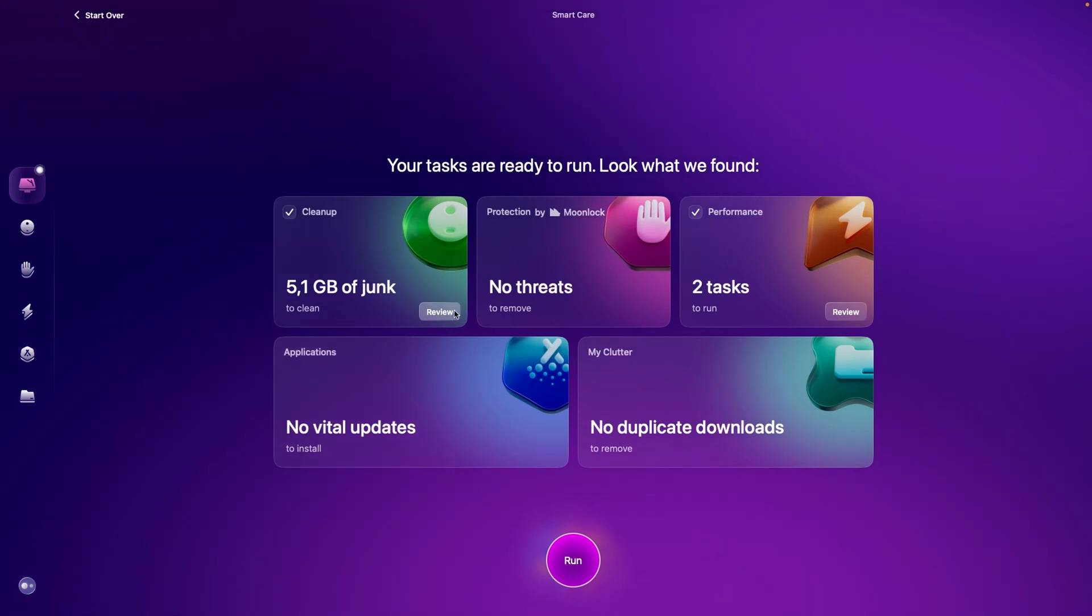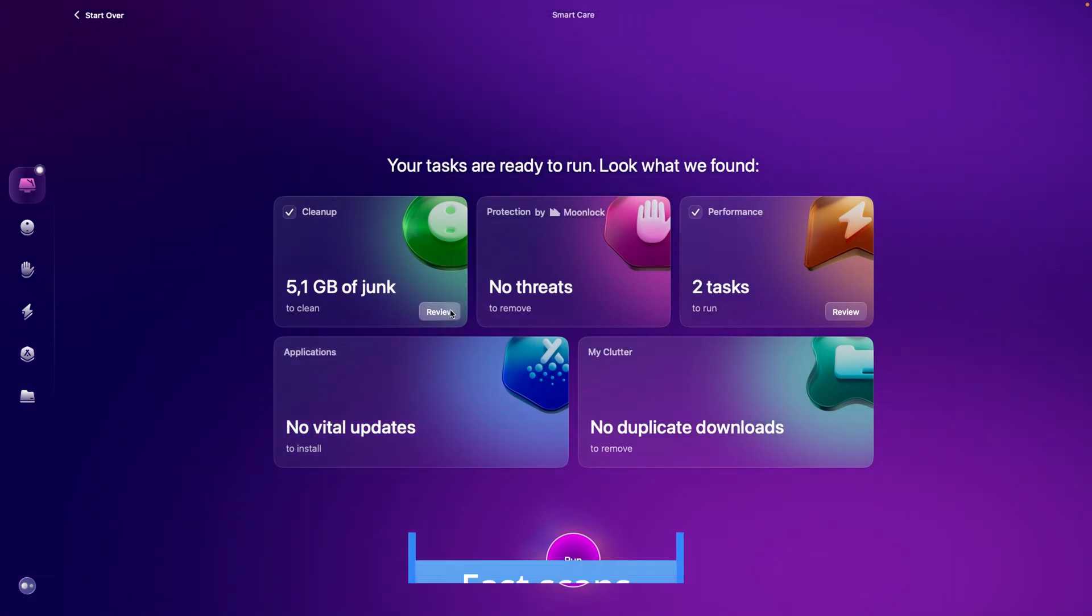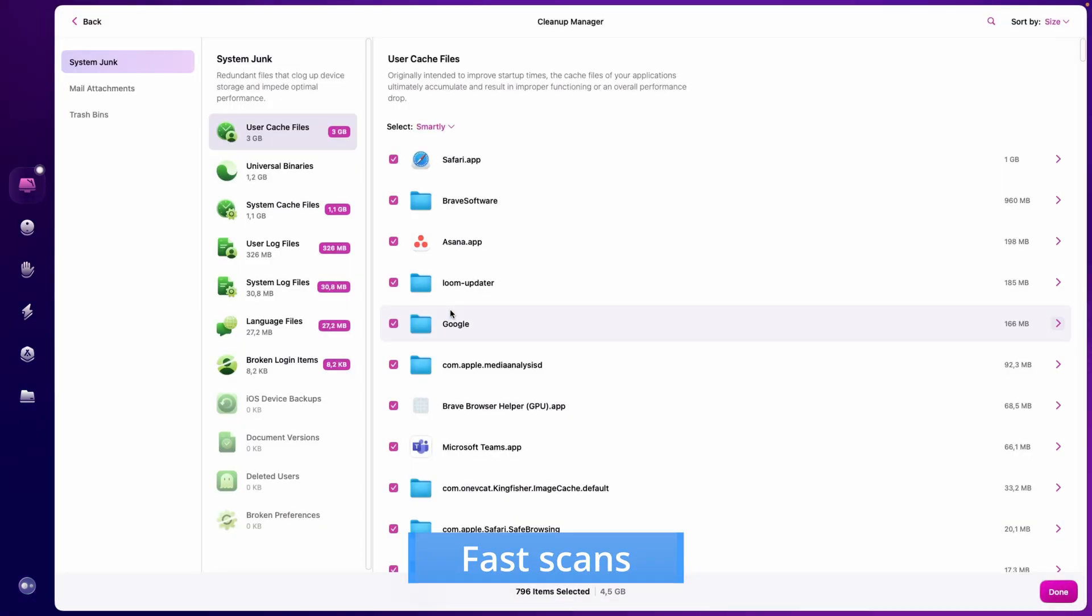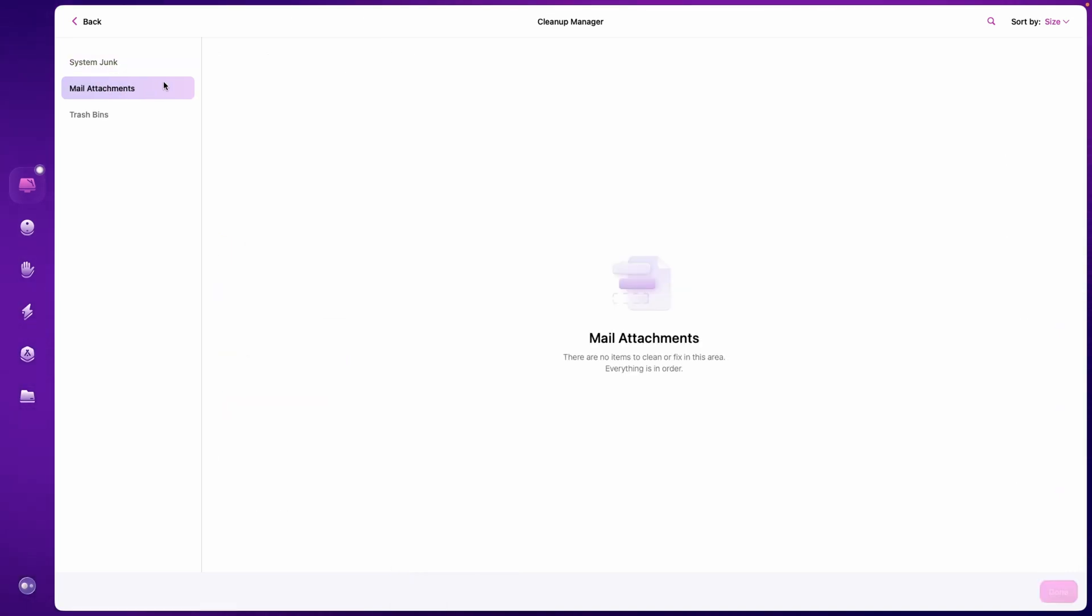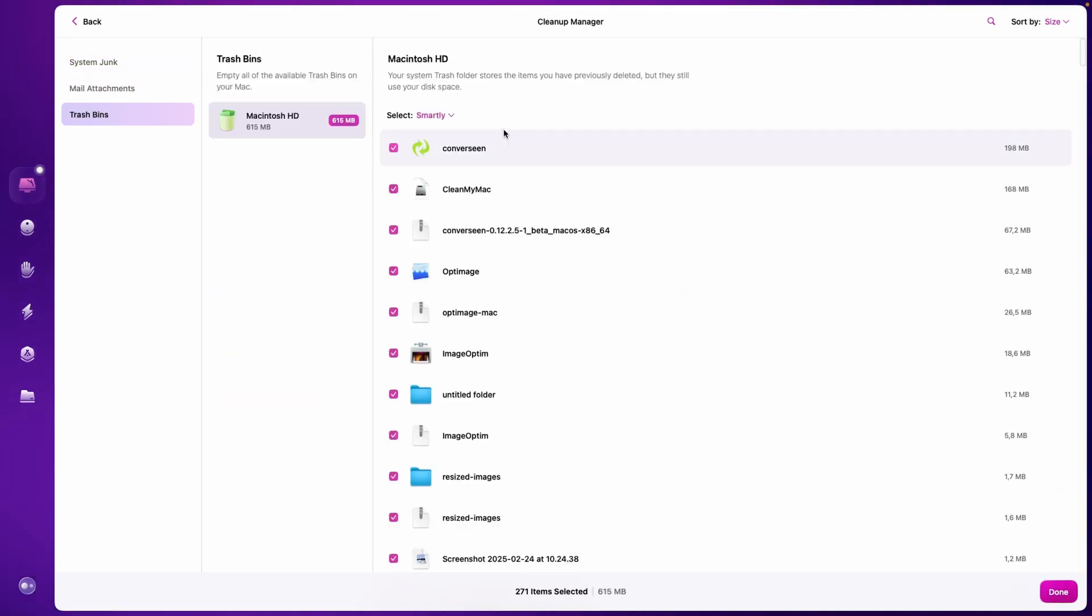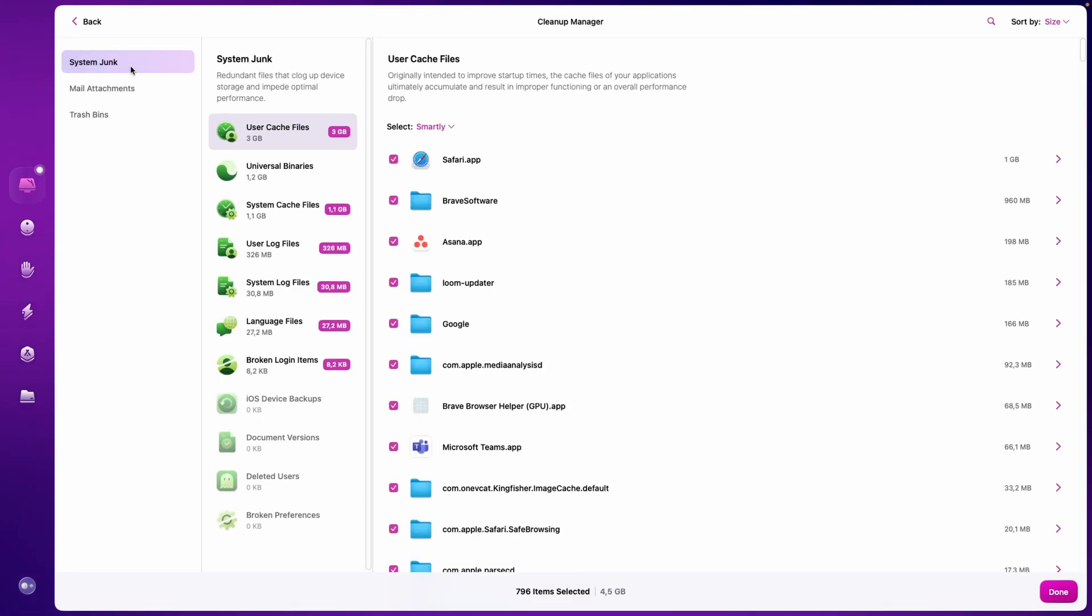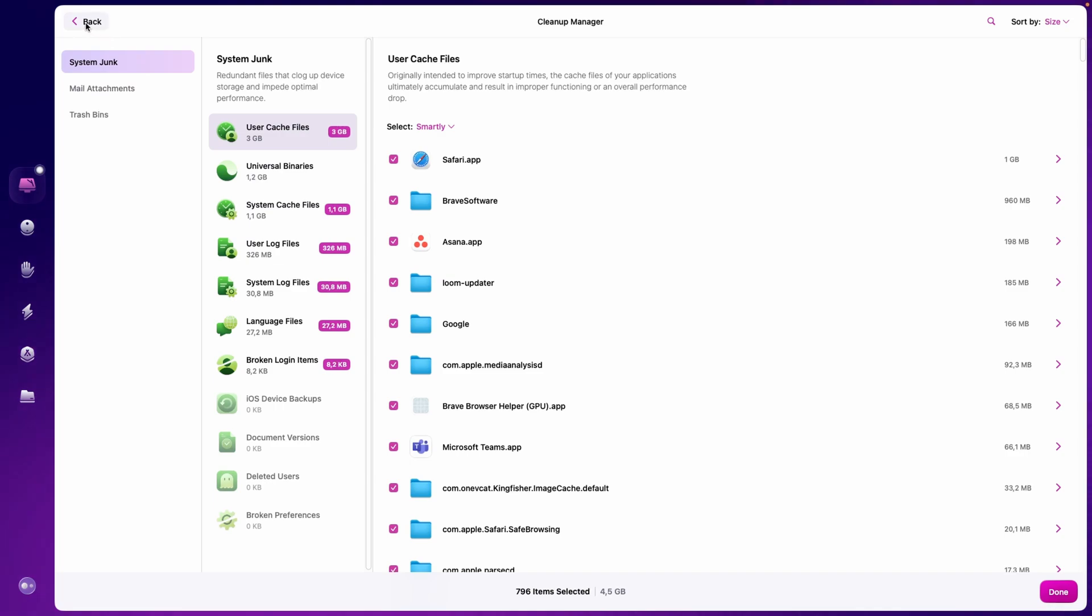The cleaning process in CleanMyMac is both fast and thorough. The software can identify junk data in just a few seconds, whether through individual cleanup tasks or the comprehensive Smart Scan. It intelligently scans for system junk files, mail attachments, trash bin contents, and unused app versions, all while avoiding files stored in cloud storage apps.